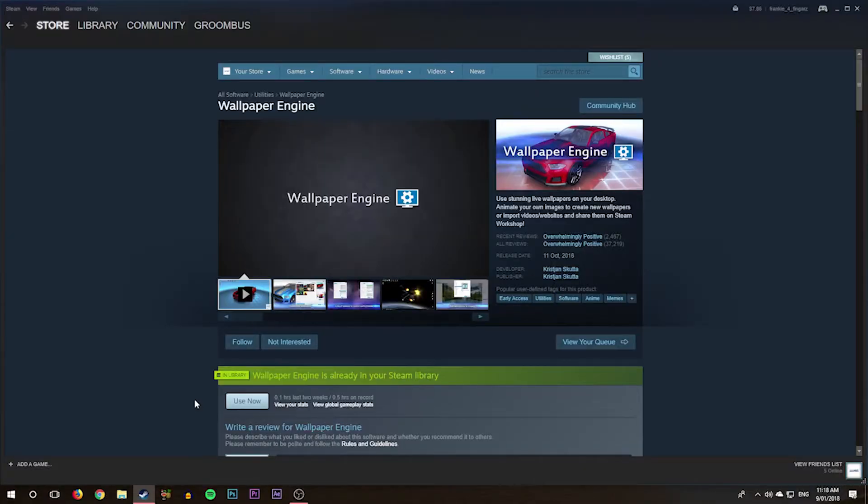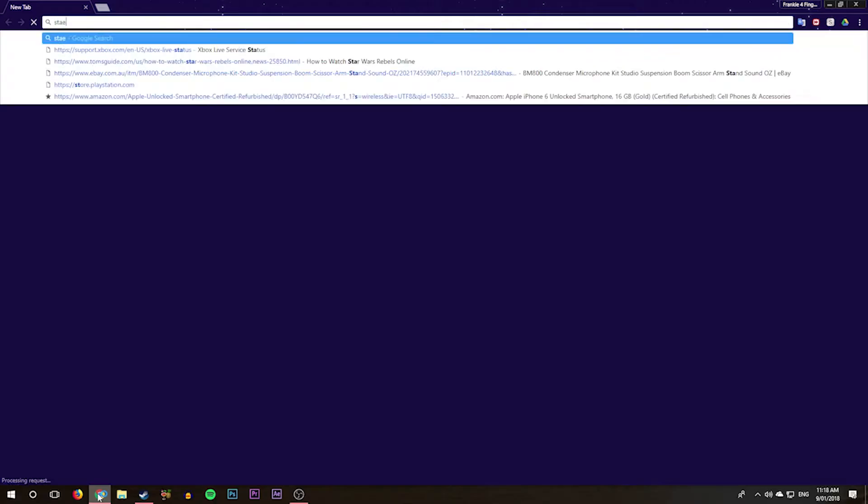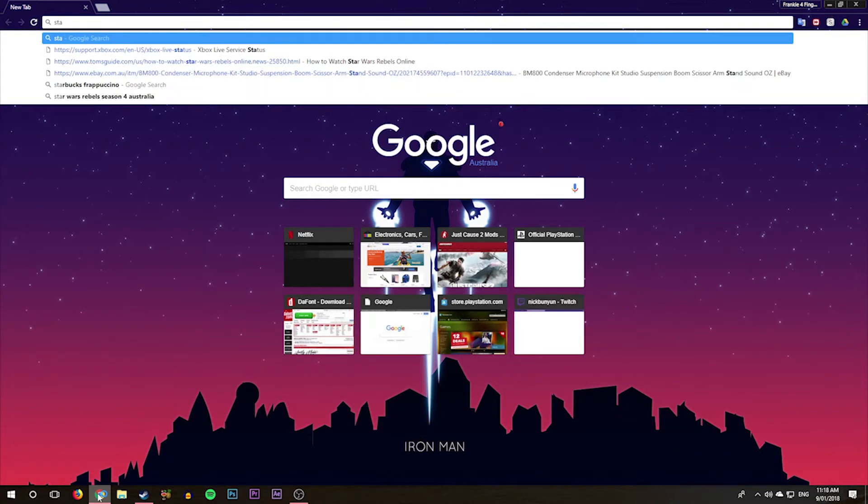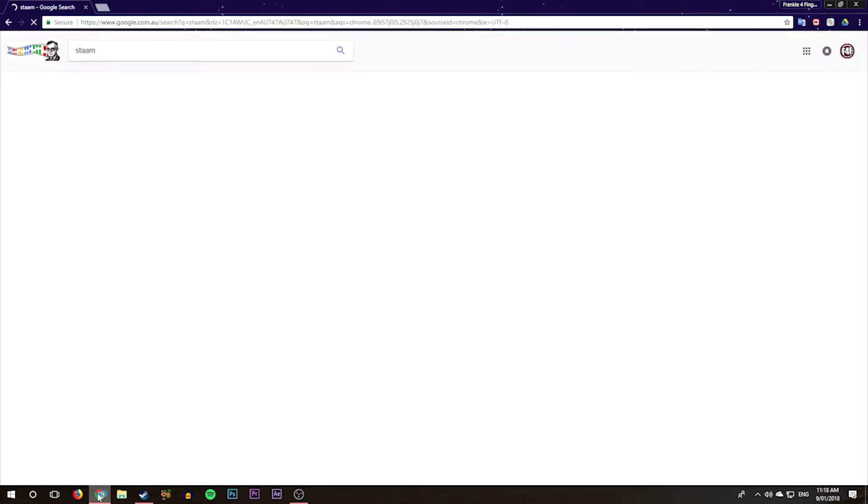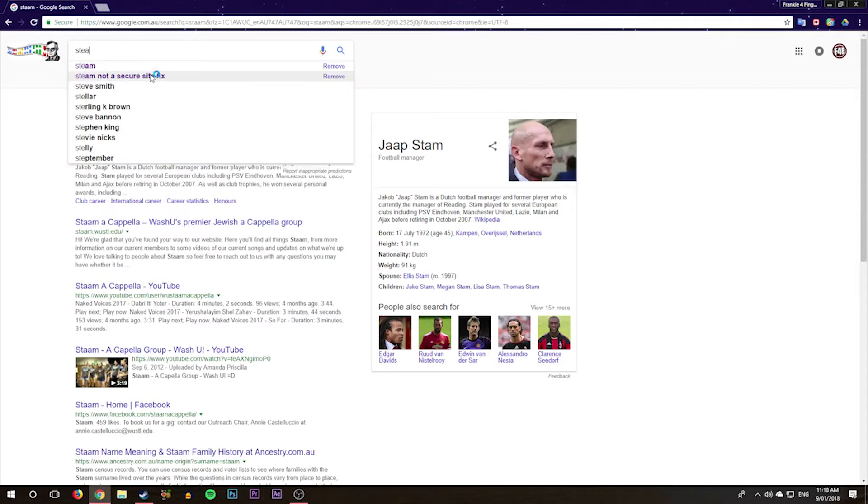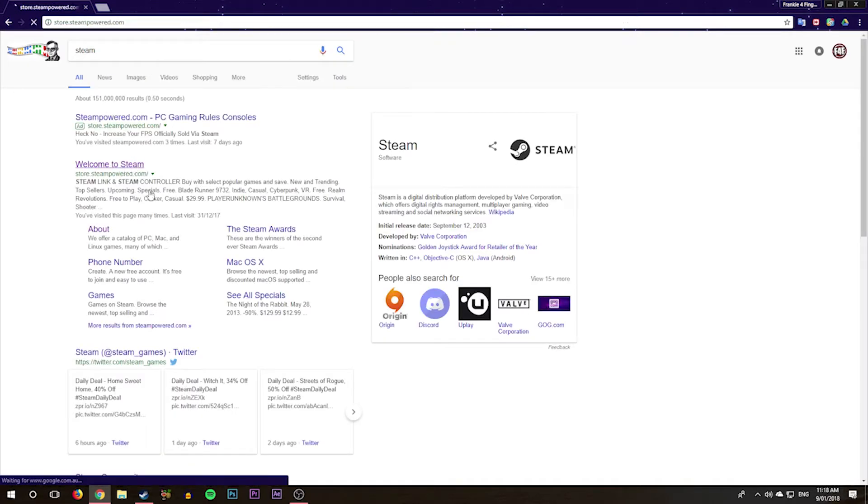Okay guys, so here we are on our desktop PC. This can also probably be a Mac, I don't know 100% if this works for Mac, I would say it does. What you want to do is download a program called Steam. I'm sure you've all heard of it. Just go to their website.